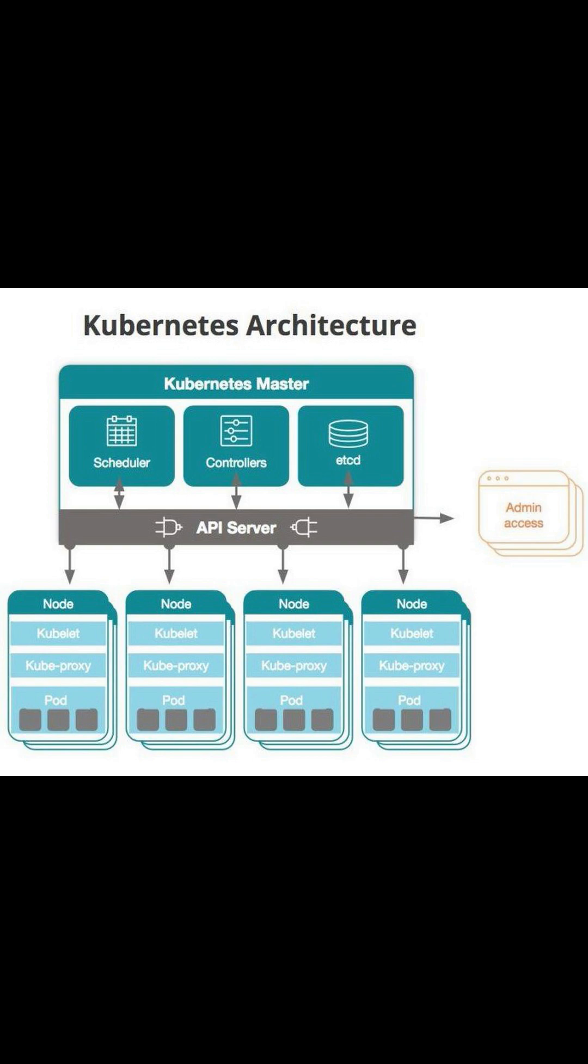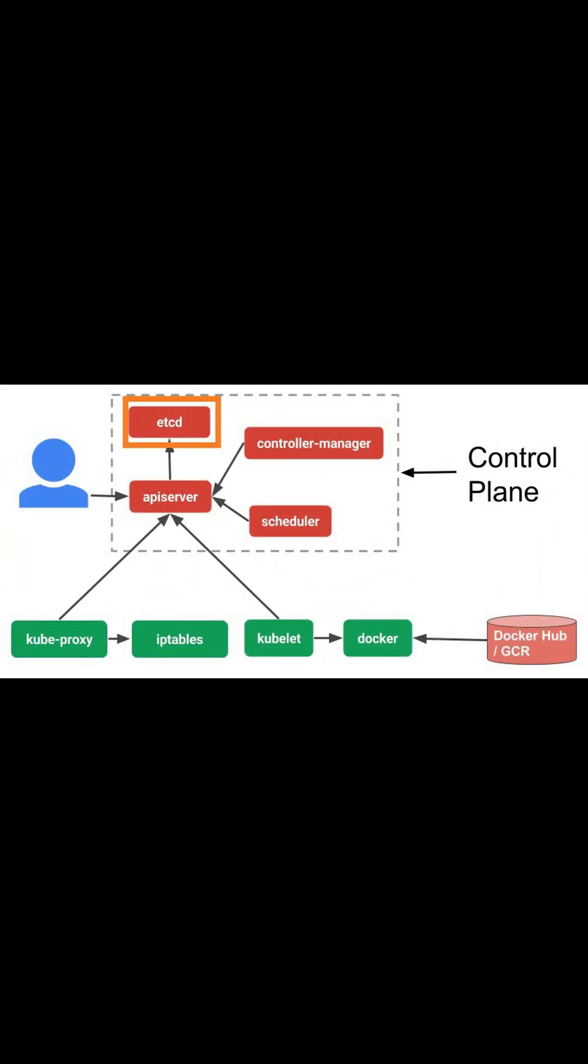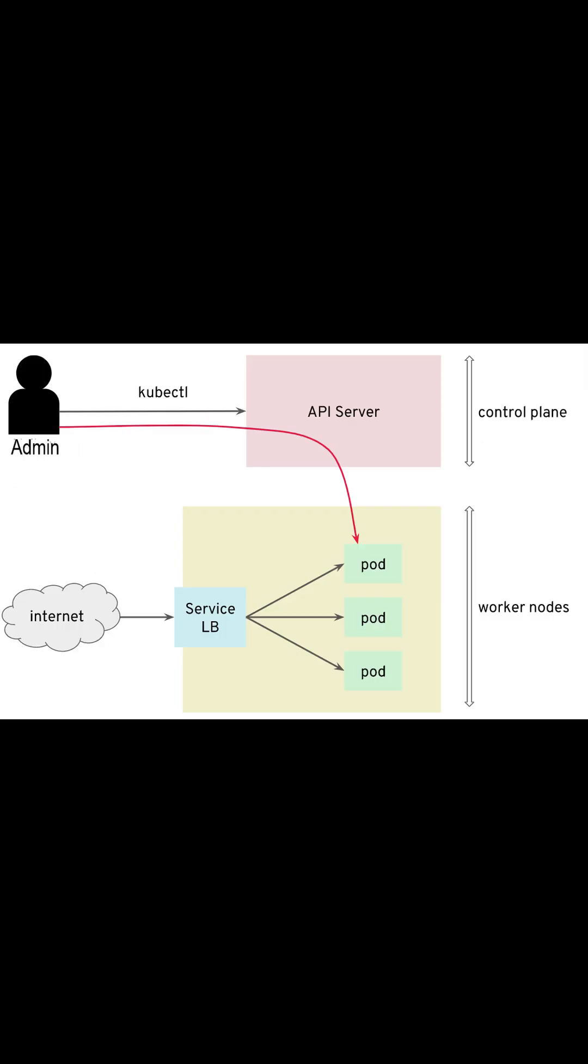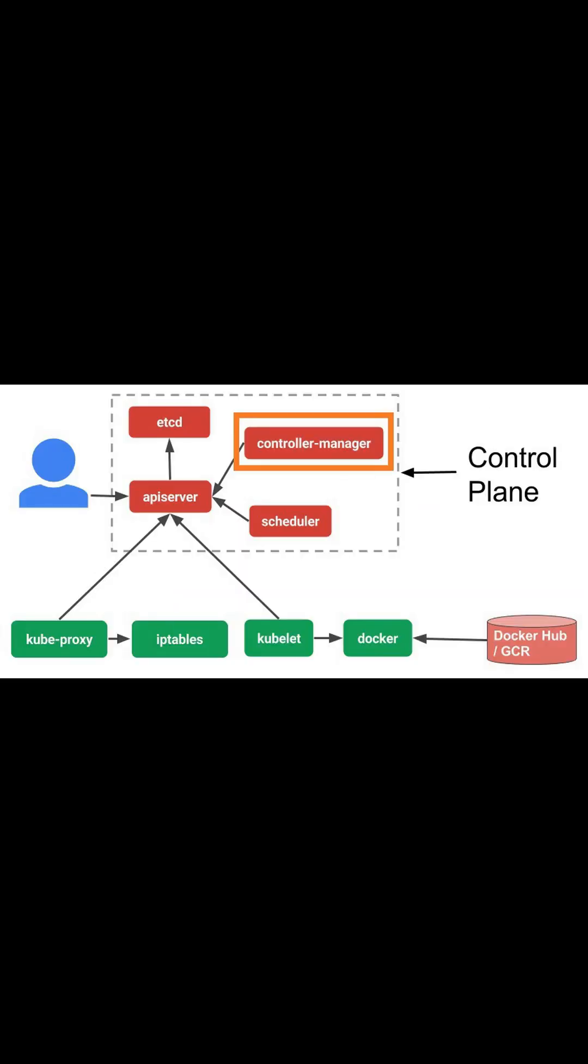Let's understand the key components of the master node. Etcd is the configuration database that stores configuration data for worker nodes. API server performs operations on the cluster using API calls. Controller manager manages the worker nodes and pods in a cluster.